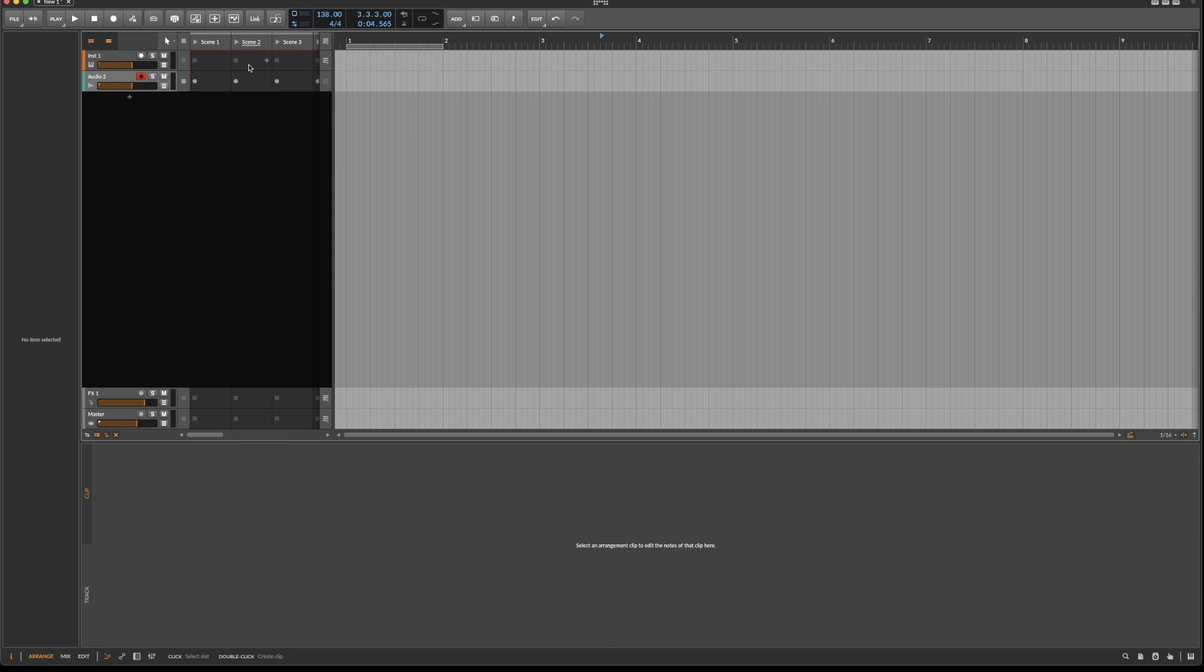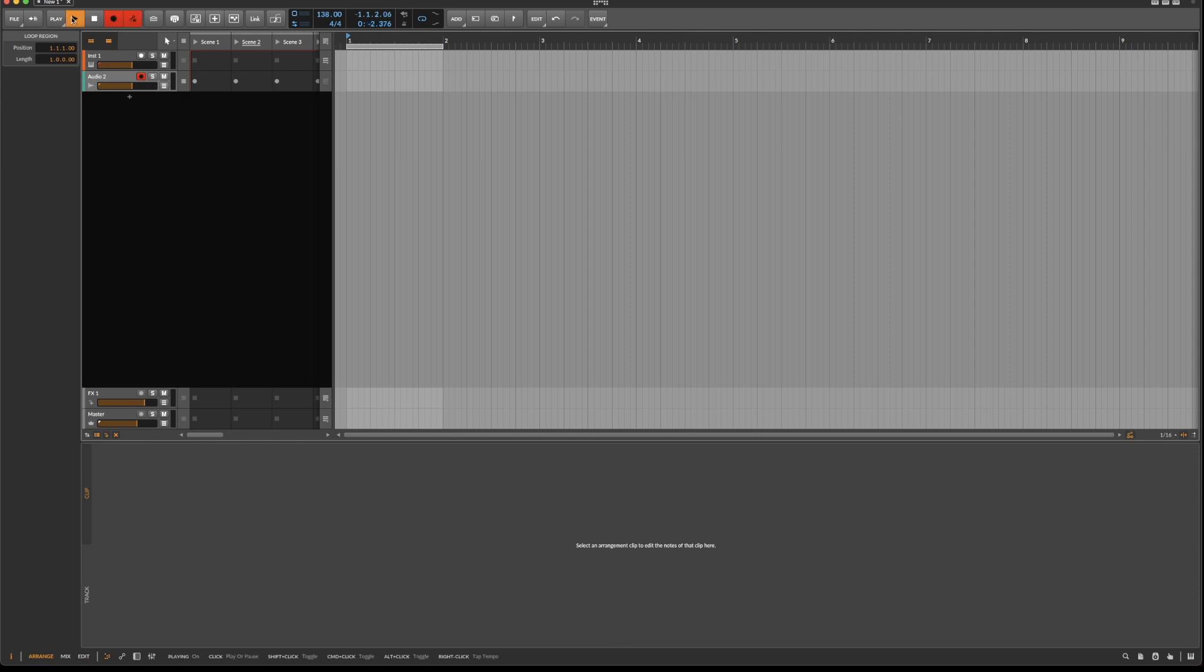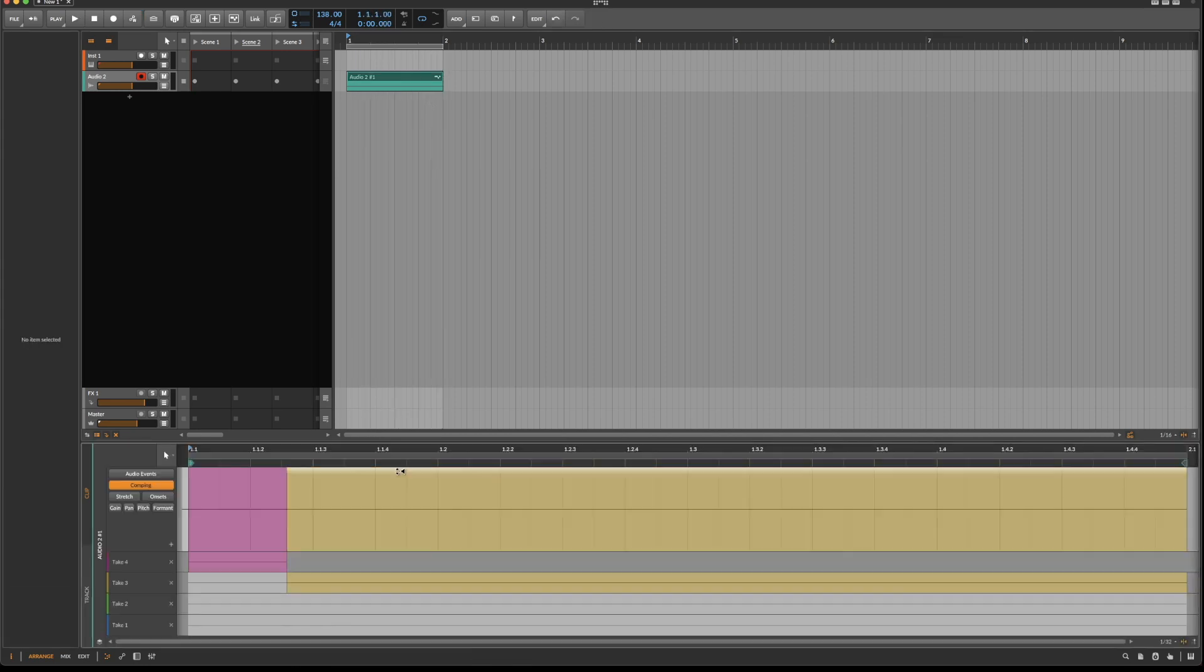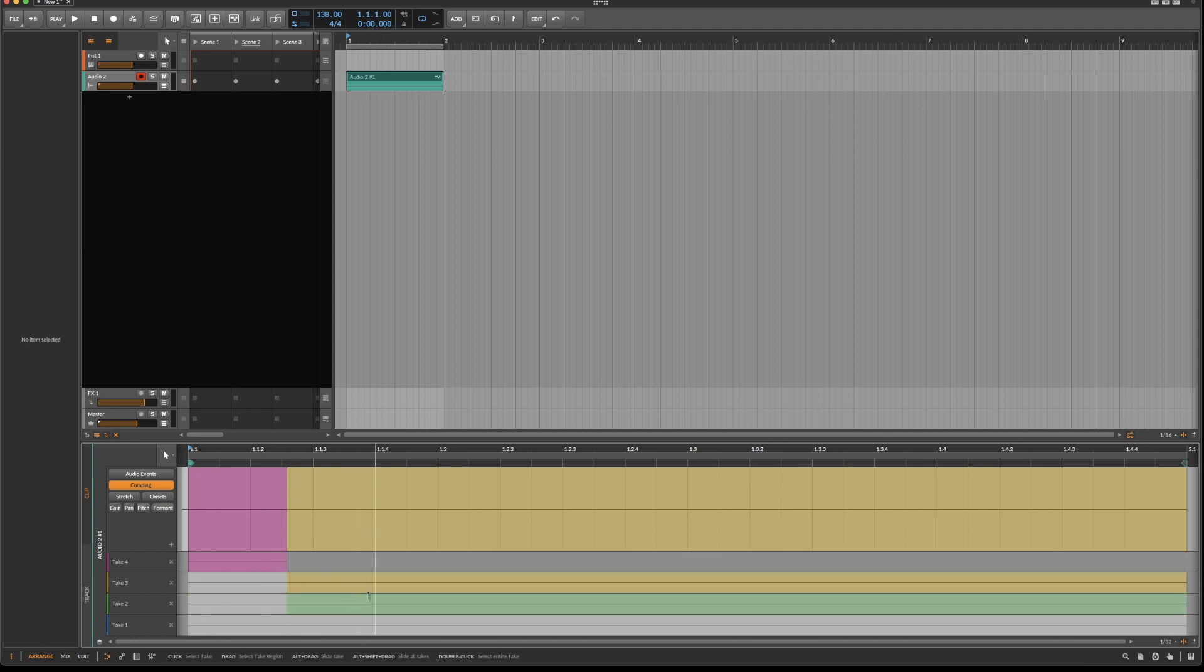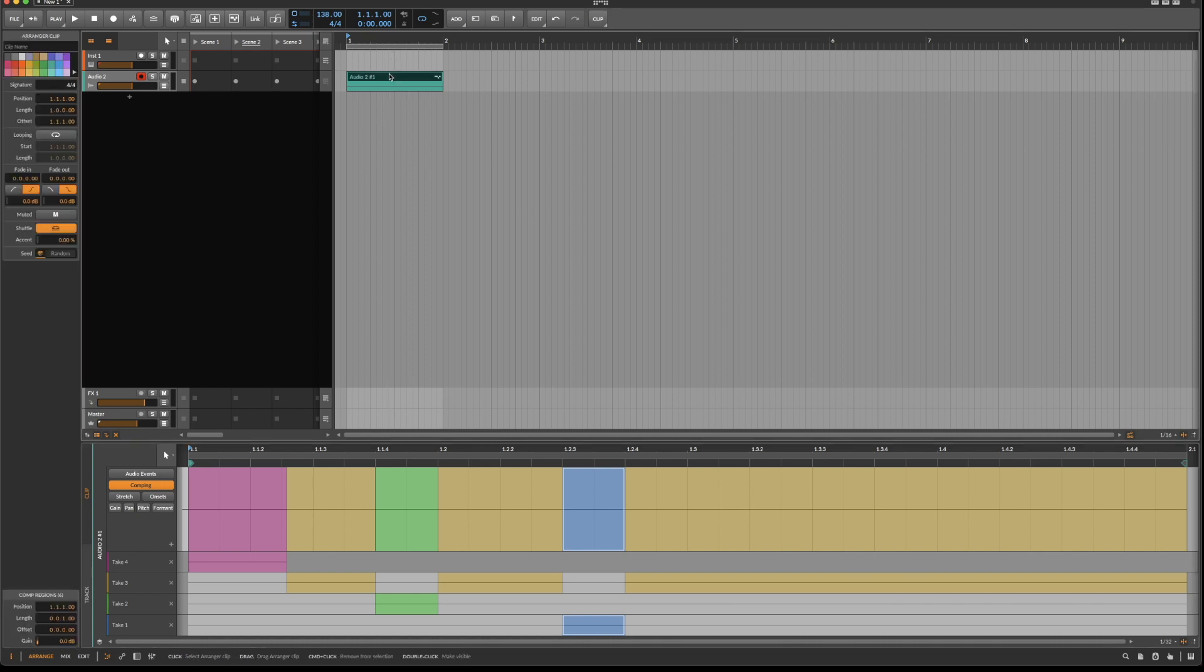Comping basically comes from the idea that you can play an instrument and repeat the section over and over again, then select the best part of this recording. To set this up in Bitwig, we need a loop region, activate loop, and a record-enabled audio region. Then when we record, as soon as it loops around this little sign occurs, and we have three different takes that we can start selecting from. This is a comping region.